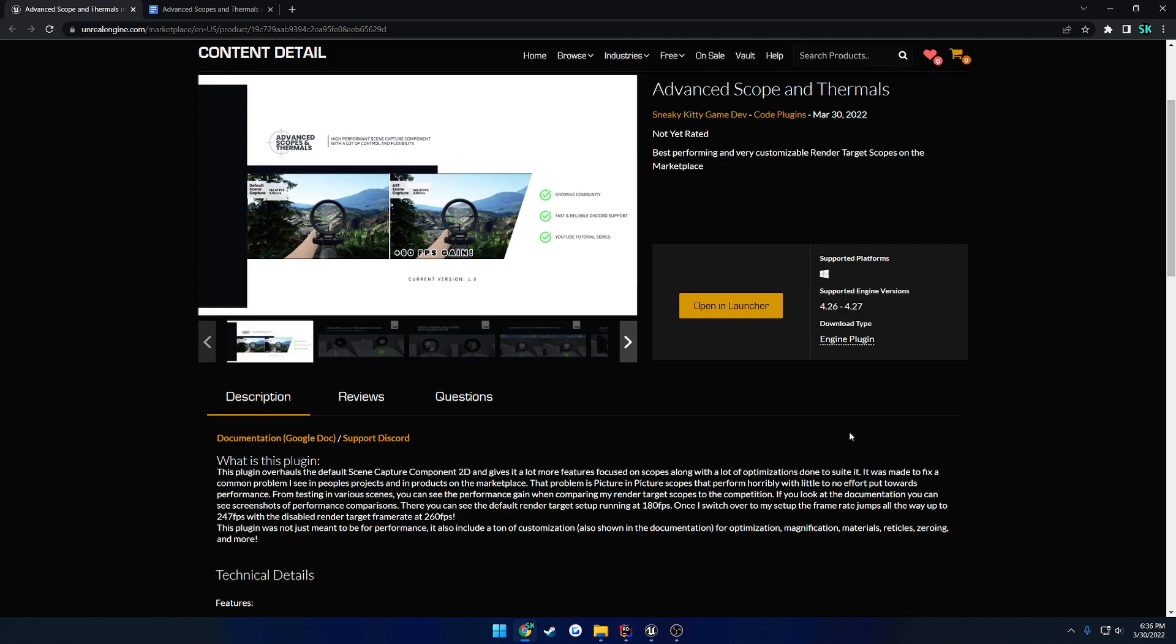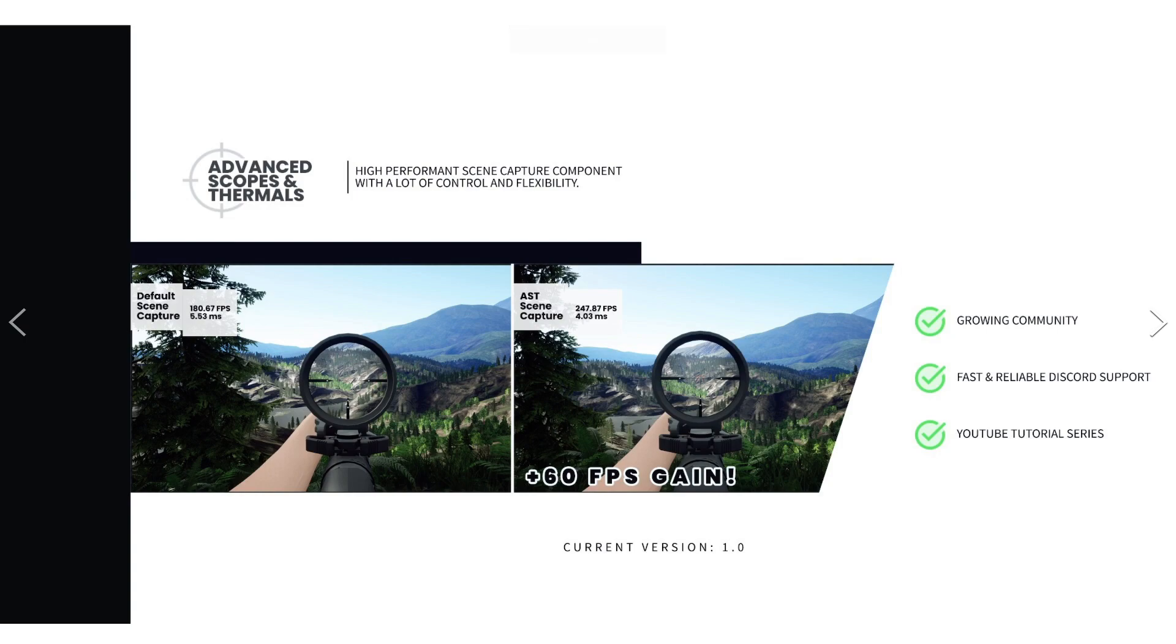So to begin, what is this plugin, what problem was it trying to solve? Well, the problem that it was trying to solve was with performance. So if you're familiar with games like Escape from Tarkov, Insurgency Sandstorm, and Ground Branch, those are the three that I know of that come to mind.